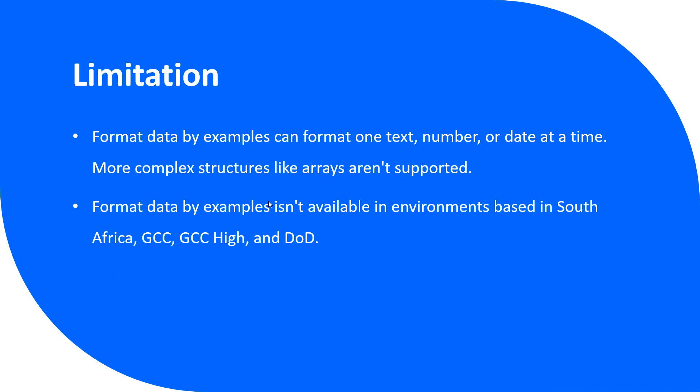Let's talk about the limitations of this feature. Format data by example can only format one text, one number, and one date at a time. More complex structures like arrays are not supported as of now. Also, format date by example isn't available in environments which are based in South Africa, GCC, GCC High, and DoD.